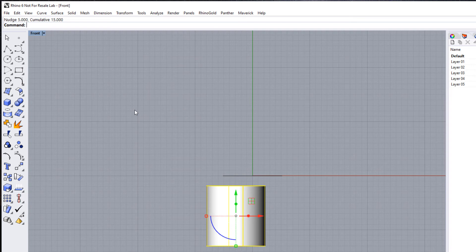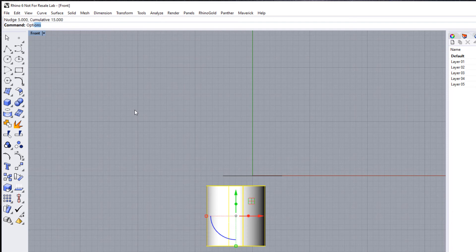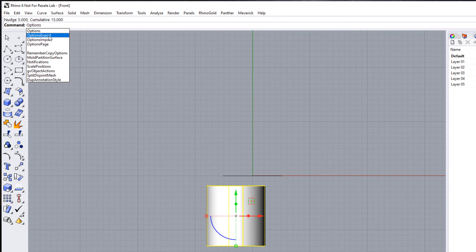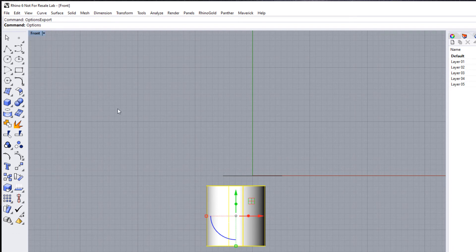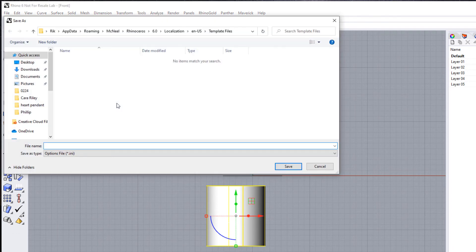Now one way around that is to type in the command line 'options,' and we can export these options or configuration that we've got on this particular computer. If we click Options Export, we'll be given a location and a name to give this. I'm just going to call this, say, Rhino 6 Settings—I'll just call this 'Stash Rick.'